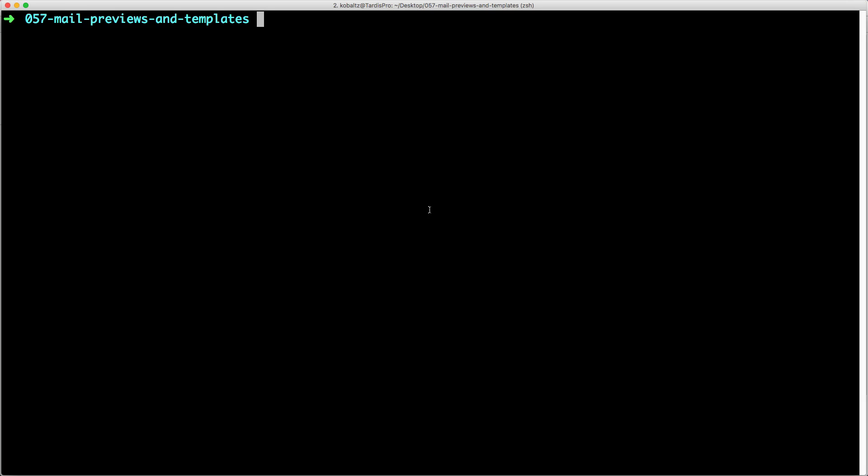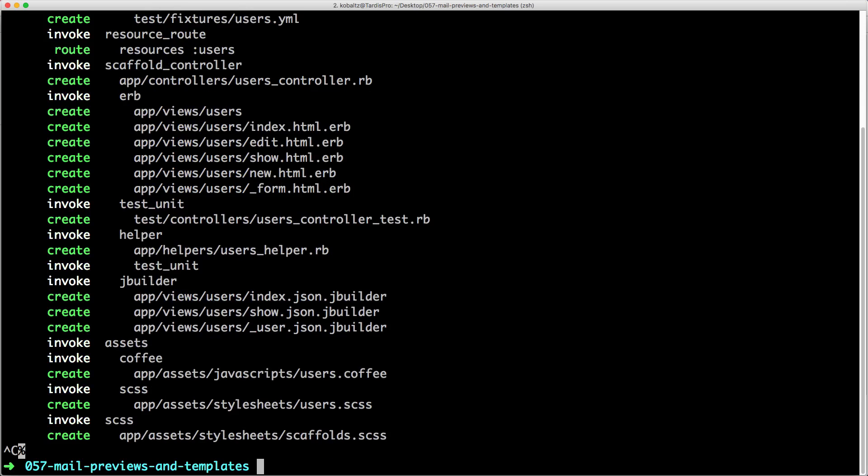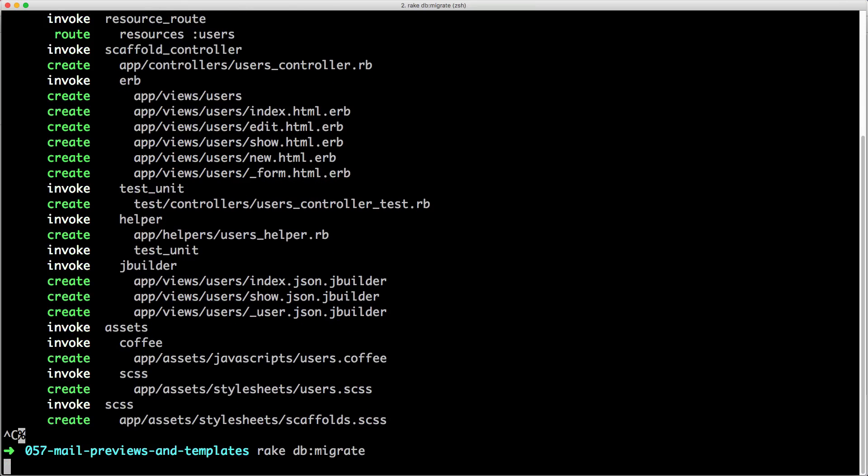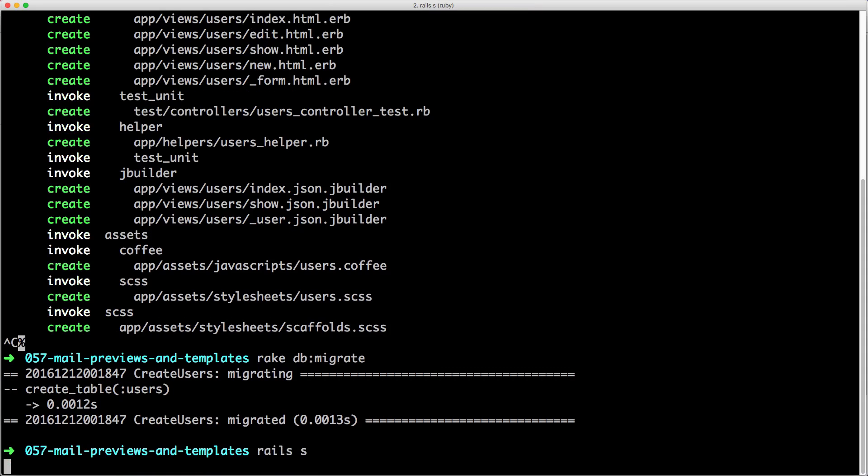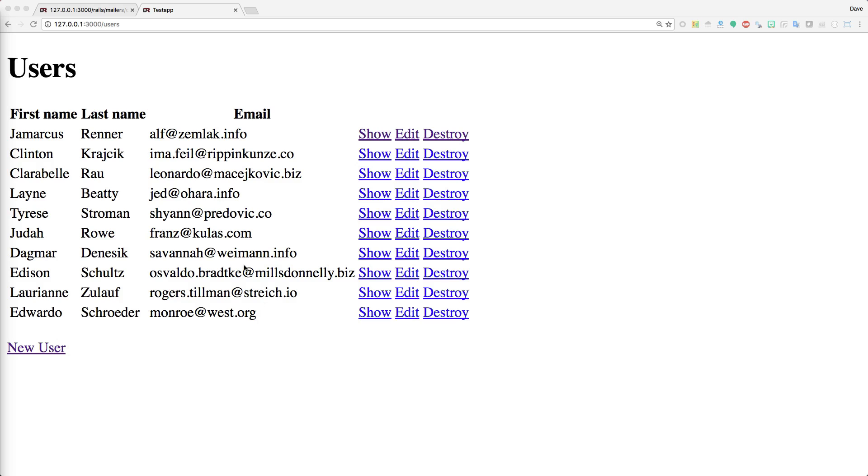Let's go ahead and generate some dynamic content that we can put into our email. I'll just generate a scaffold and we'll call this users, then we'll keep a first name, last name, and an email. Once this is generated, we can call rake db:migrate to migrate our database, then we can start up the application again.